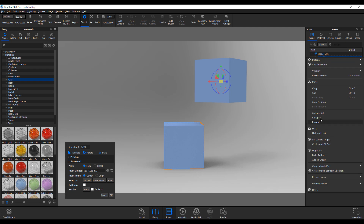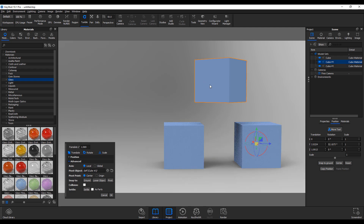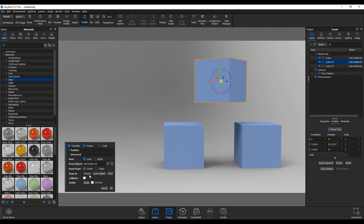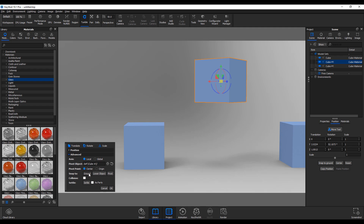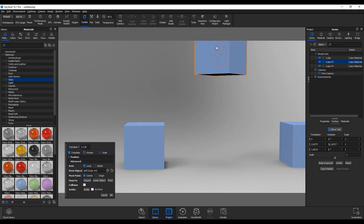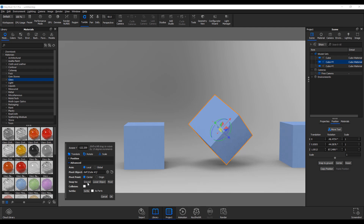Let me right-click and make a duplicate of this object and move it to a certain position. One of the cool new things you can now do is snap objects to the ground, to a lower object, or to a pivot. If I want this object to snap to the floor without going through it or floating above it, I just click Snap to Ground and it automatically snaps. Even if it's rotated or moved far away, clicking Snap to Ground brings it right to the floor.